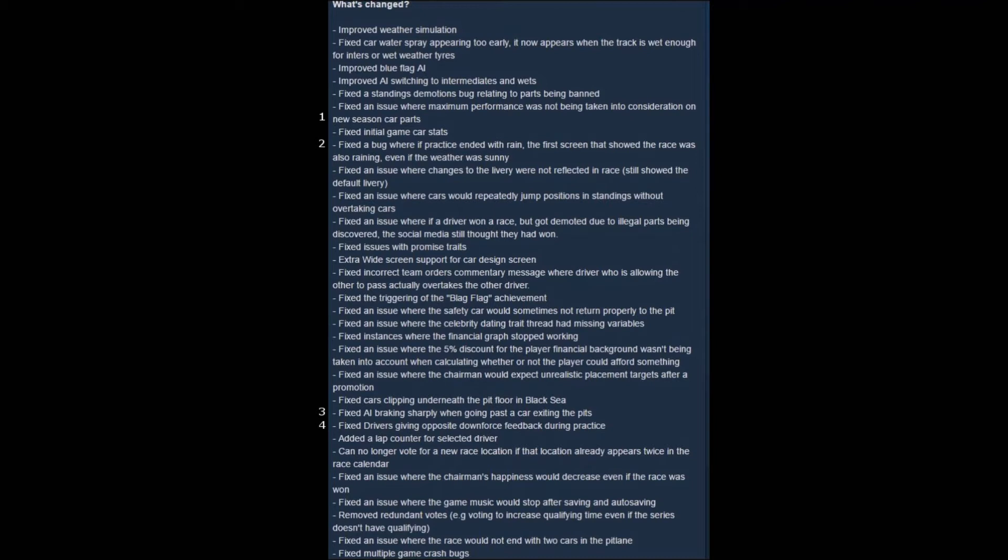But this is huge because one of the things as you continue to develop parts for your car is you have some options. You can increase the baseline numbers for those parts, or you can choose to not quite increase the baseline as much, but choose to increase the maximum for those parts.